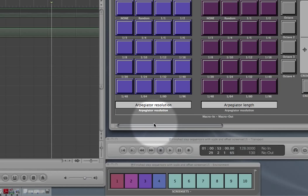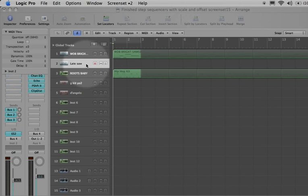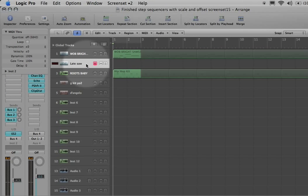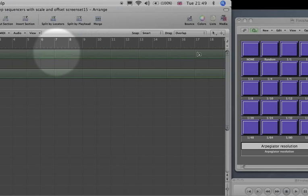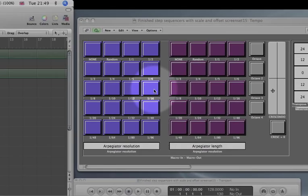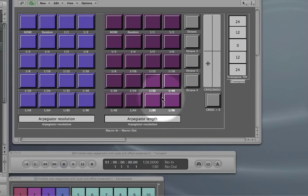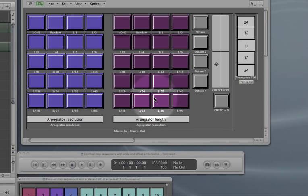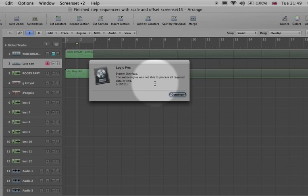Lastly, this is just a nice little thing for controlling the arpeggiator object in Logic. I've got a patch here to demonstrate it with. This is going to change this patch — I've got things like the arpeggiator division, so whether it's playing 16th notes, 32nd notes etc., and the length and duration of those individual notes, some octave stuff, crescendo and decrescendo stuff. It'll be obvious when I play it.